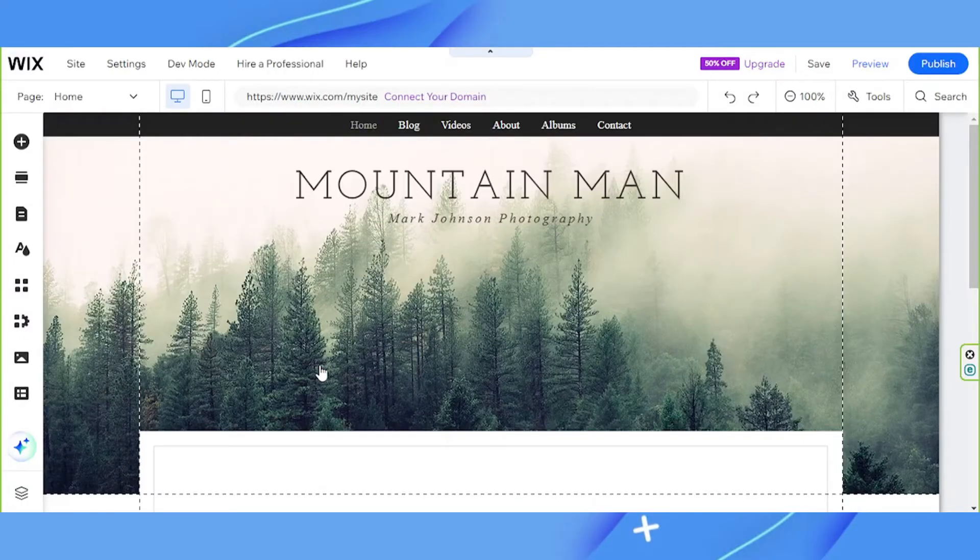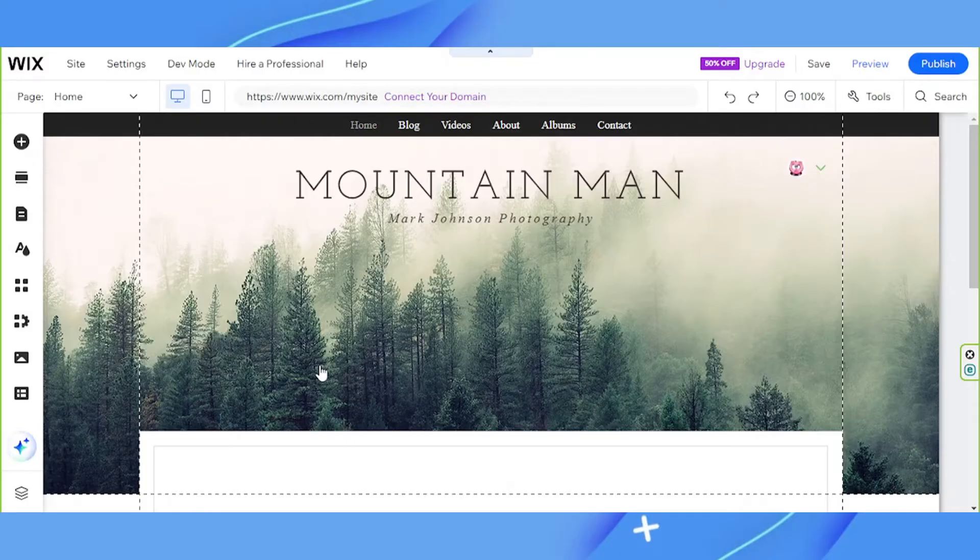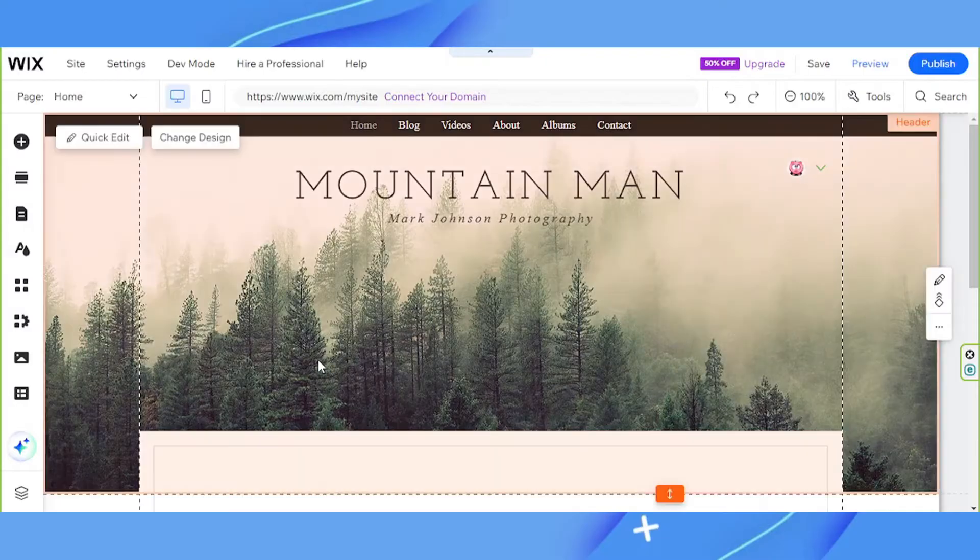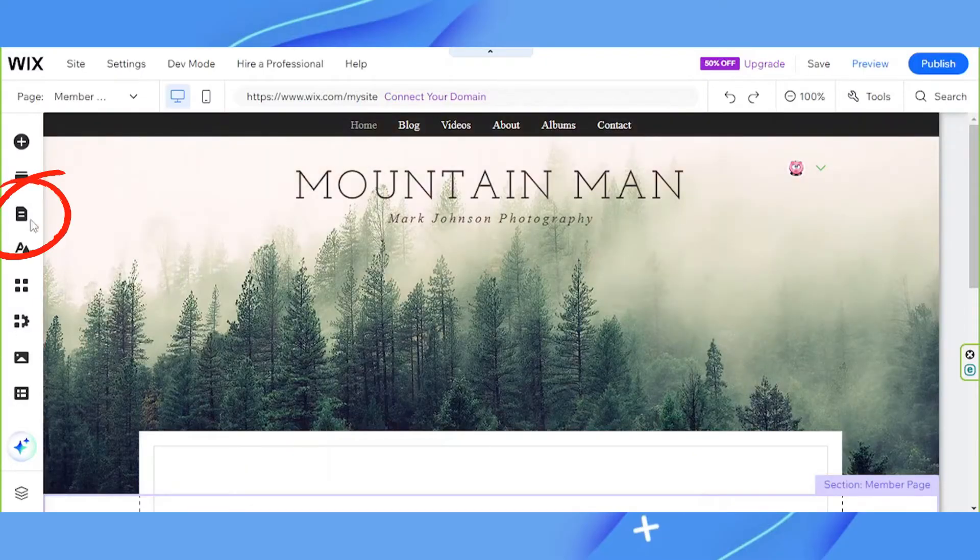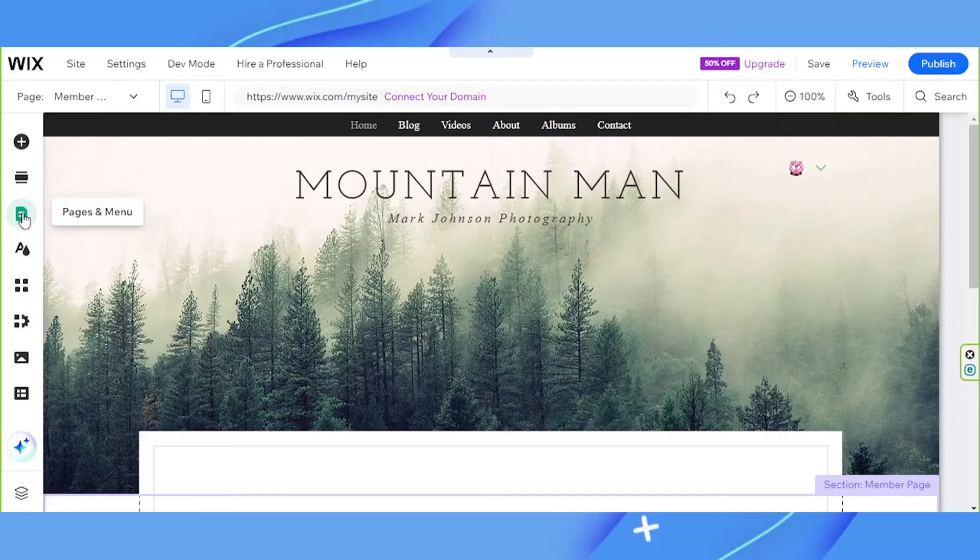Doing so will automatically add this feature to your site. New pages will also be added to your site and those pages will be called sign up and login and members area. You can find them under the pages and menu section on the sidebar.